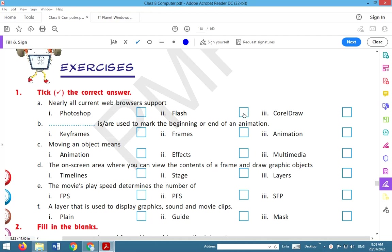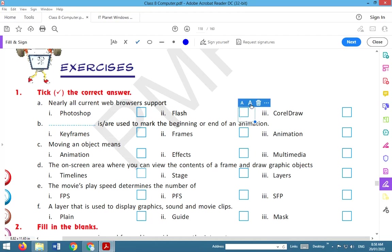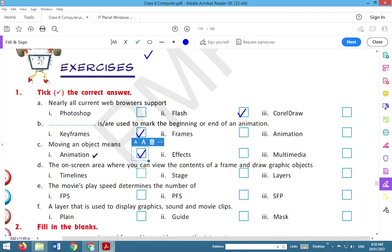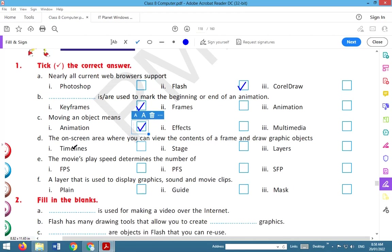First question: tick the correct answer. Nearly all current web browsers support Flash, so tick here Flash. Keyframes are used to mark the beginning or end of an animation. Moving an object means animation.